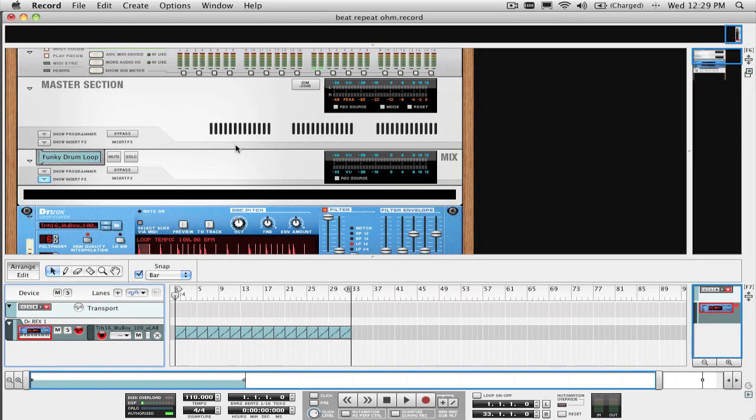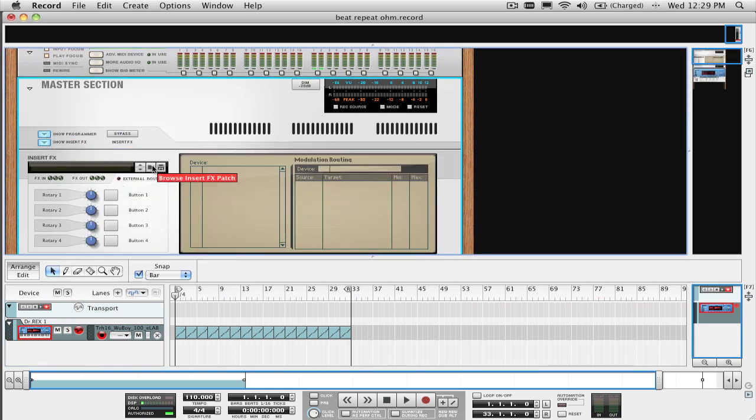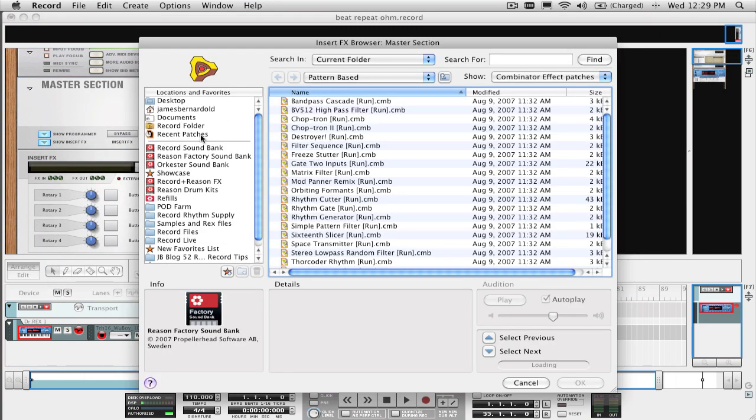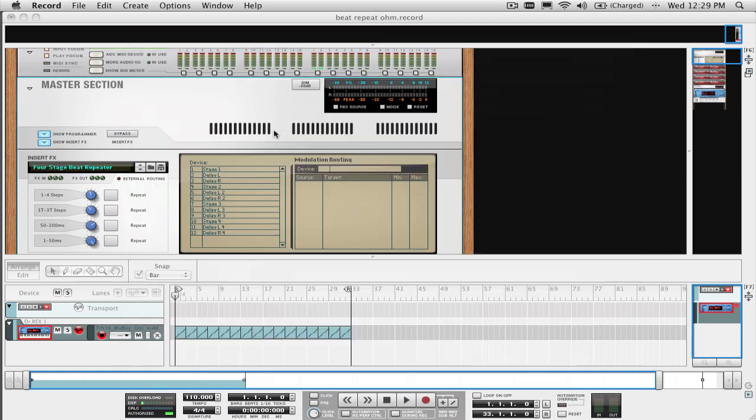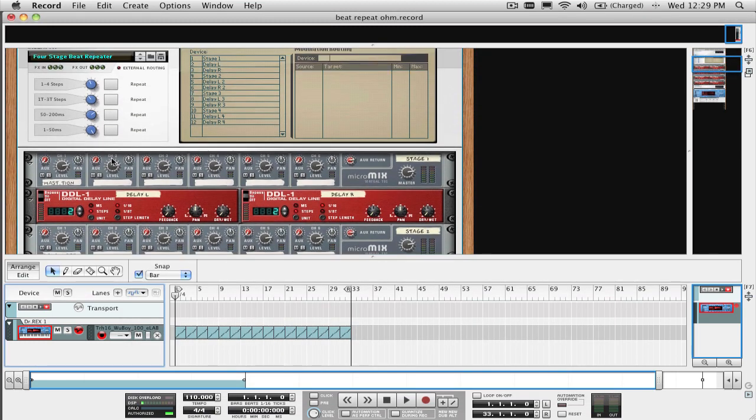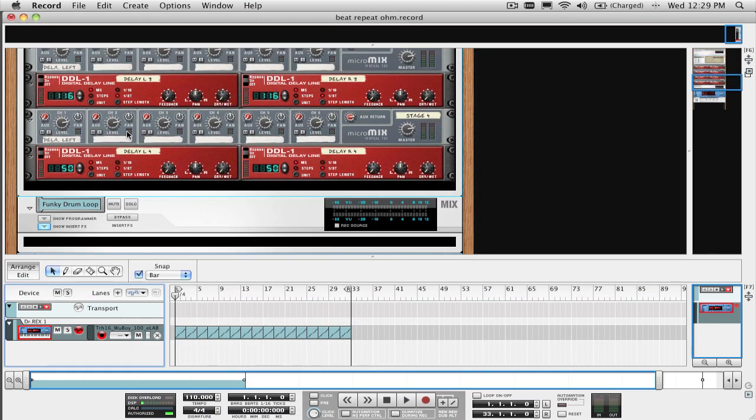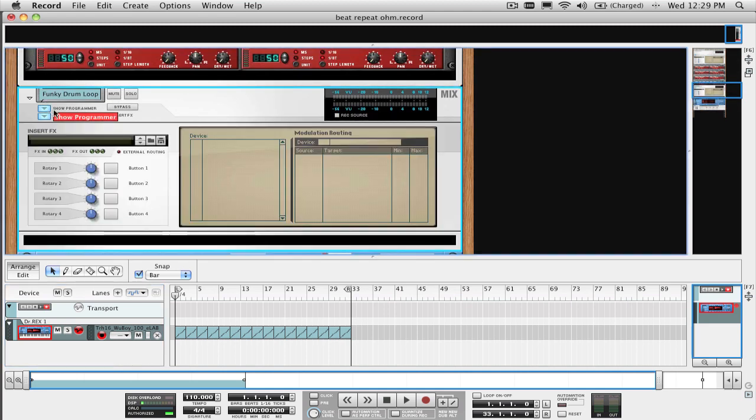In Record, just select the beat repeater patch as the insert effect on the master channel. You can also use this effect as an insert effect on any Record audio or mix channel, by selecting it in the insert effect section, which is right here.